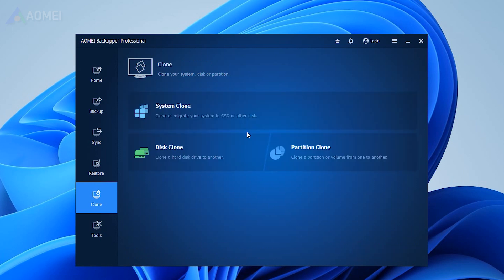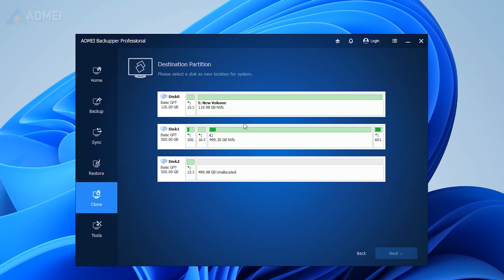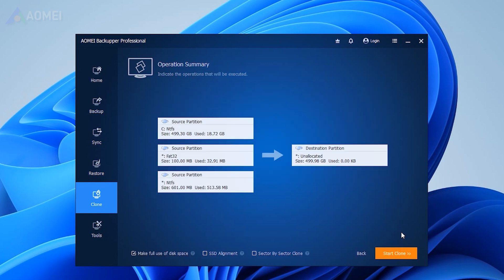If you just want to migrate the OS to SSD, please use the system clone function in AOMEI Backupper Professional. It requires less disk space than disk clone.